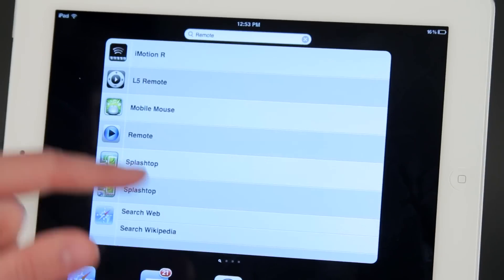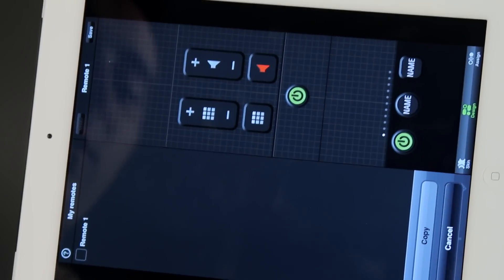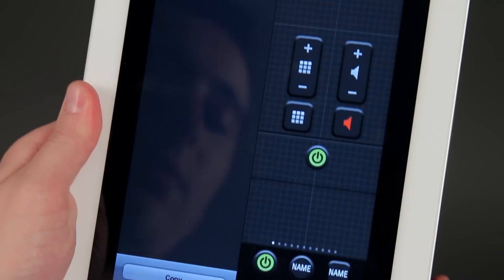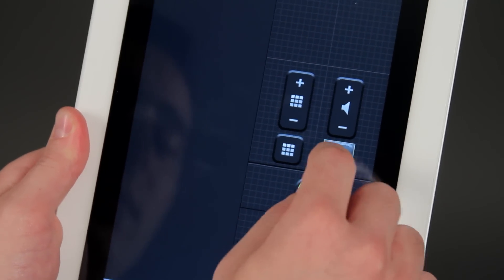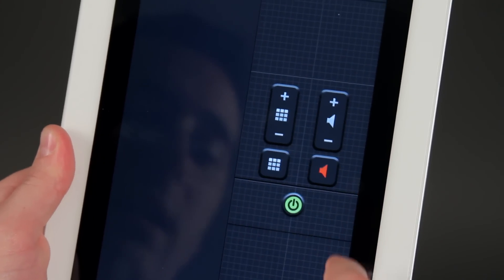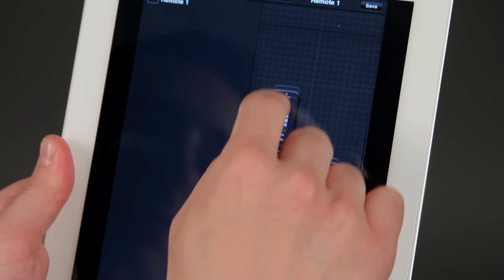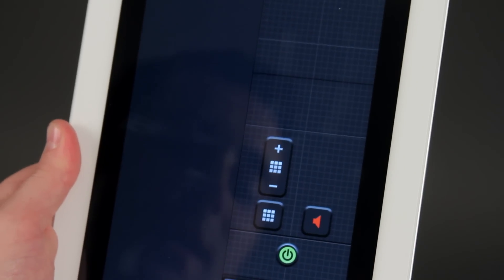I use an app called L5 remote, which can be customized to do whatever you want, like a power button, a mute button, volume up and down. And you can move these things around the screen and put them where you think they'd fit the best.